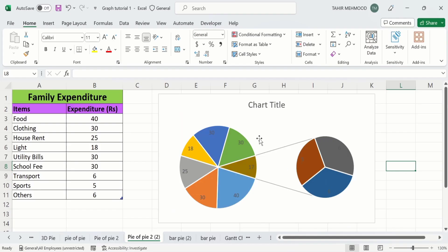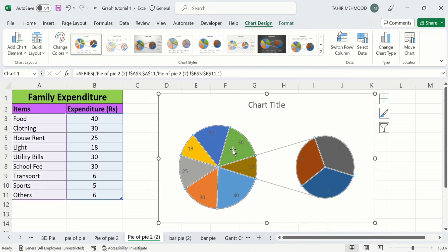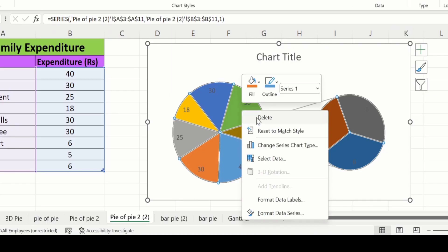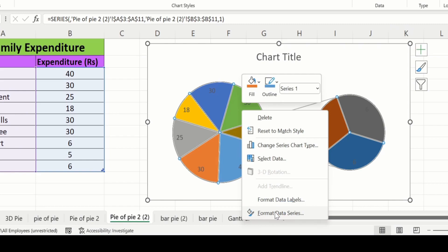Now click on this chart — you can see the whole chart is selected. Place your cursor on this chart, right-click, and here you will find the option of Format Data Series. Click on it.